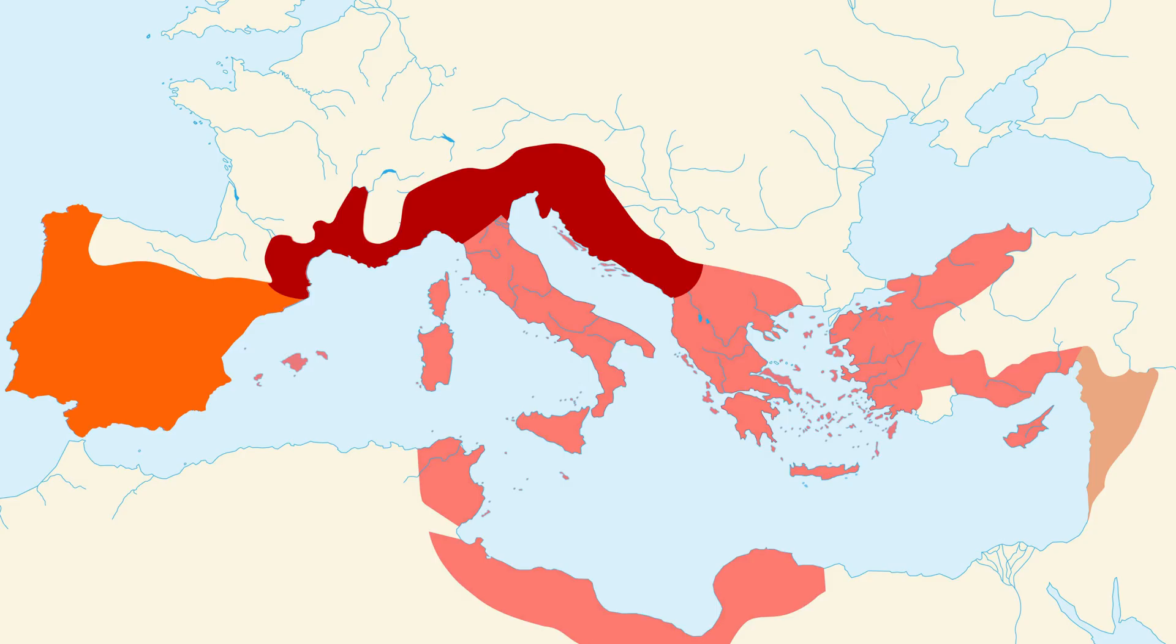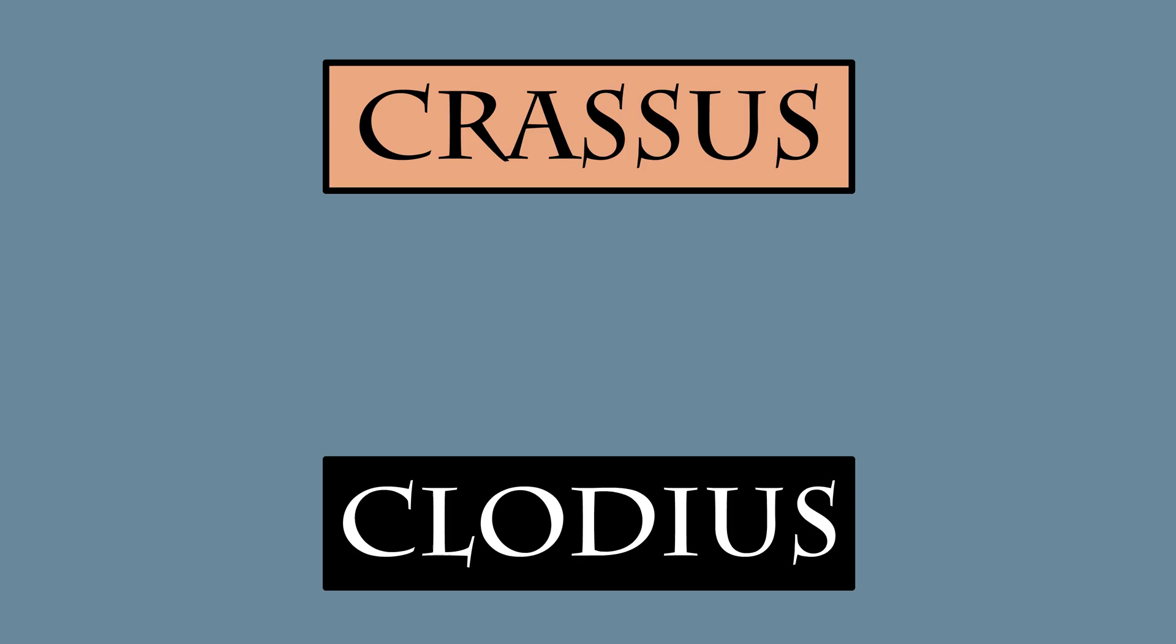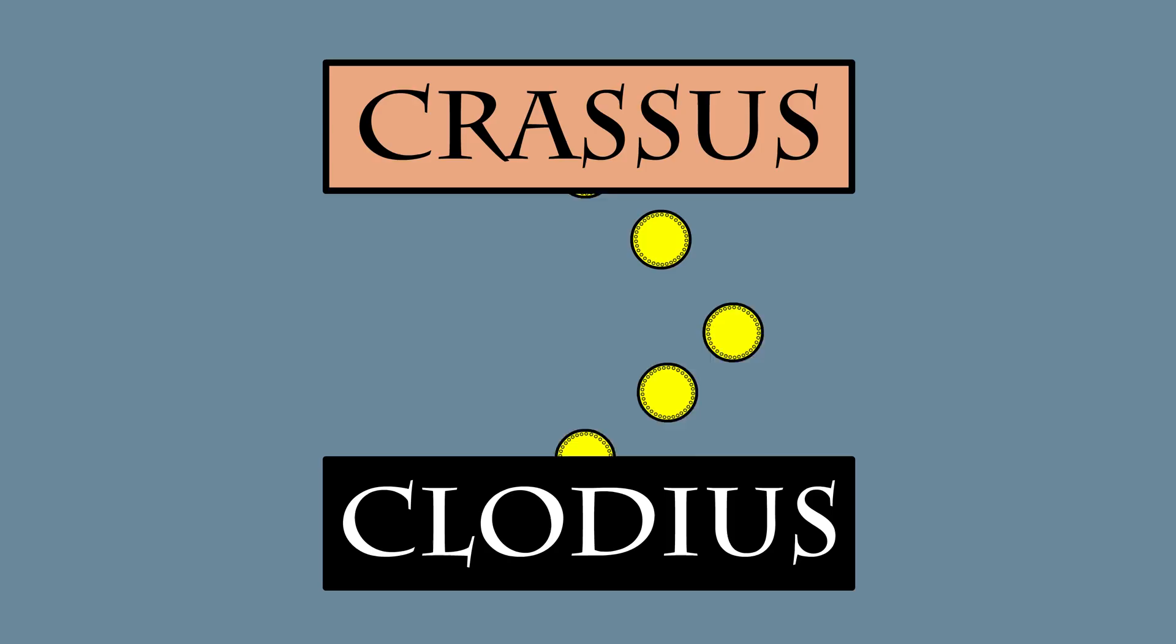See, there were rumours circulating at the time that Crassus was secretly offering financial support to Clodius back in Rome. On paper, Clodius was an ally of Caesar's, but in reality, the man was out of control.